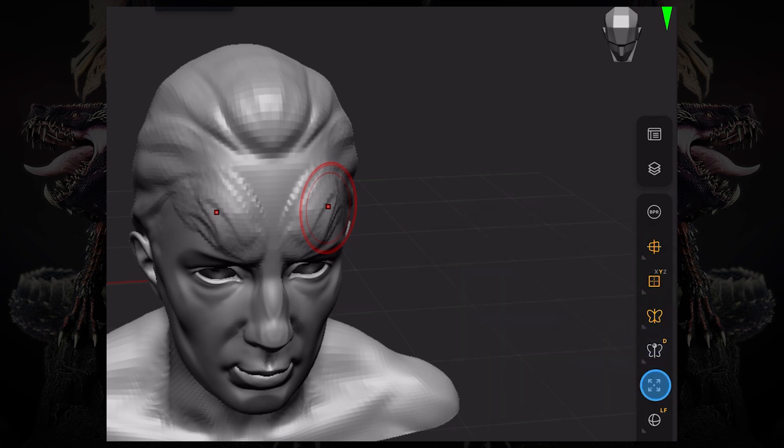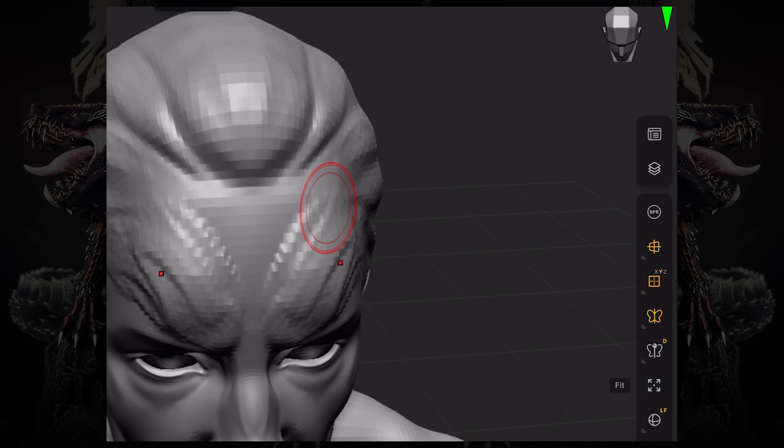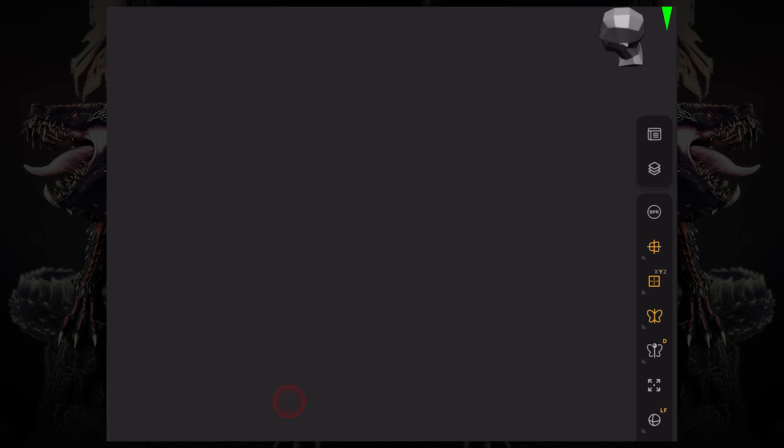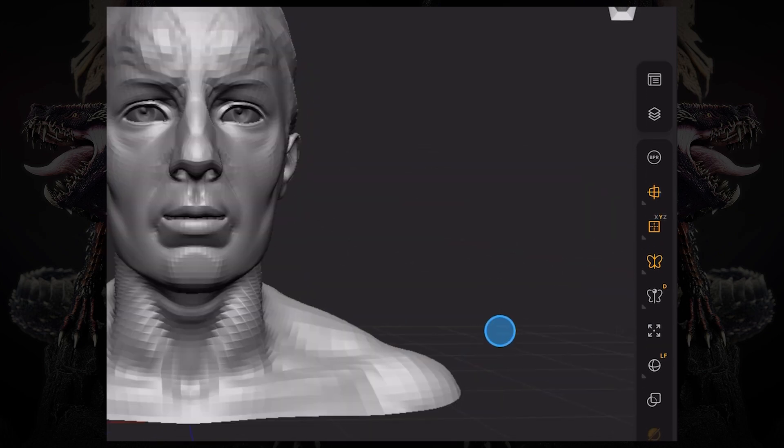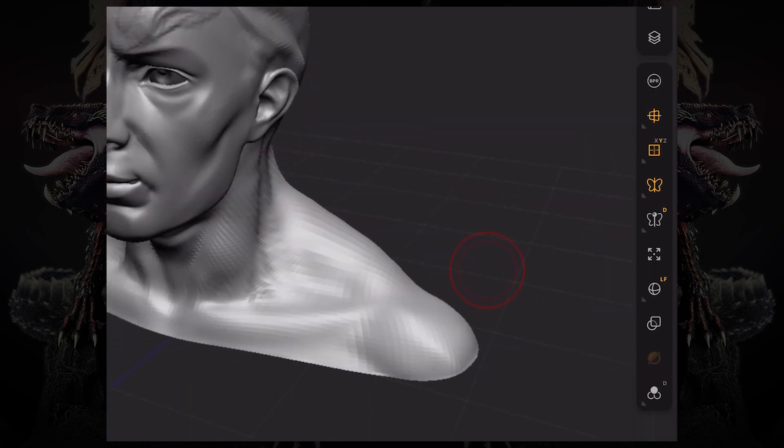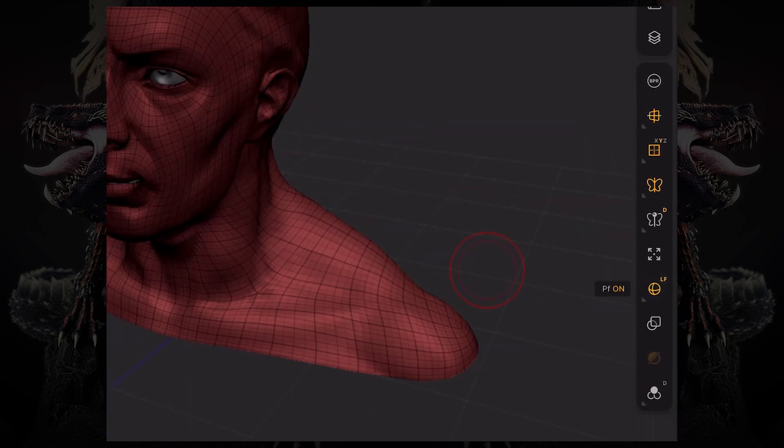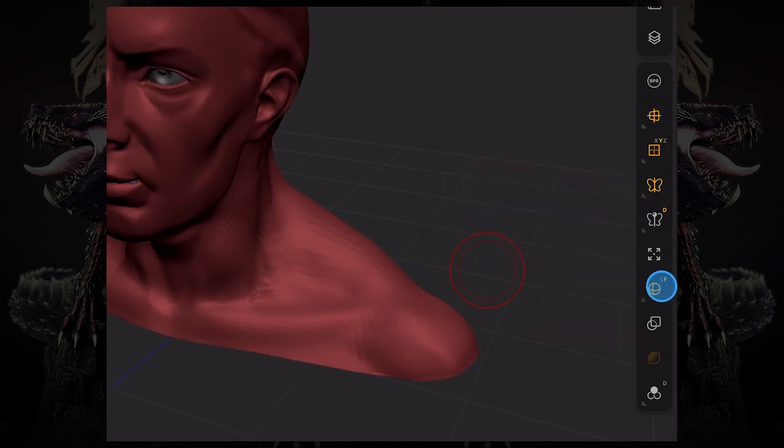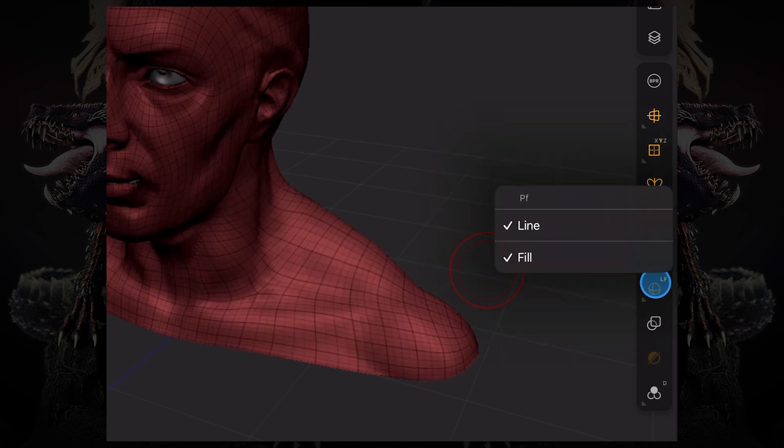The fit button, which means that if your model is away from view, you can just click this and it will fit into your camera. You have your polyframe button with a long press, you can turn on and off the wireframe or the line and the fill or the polygroups.